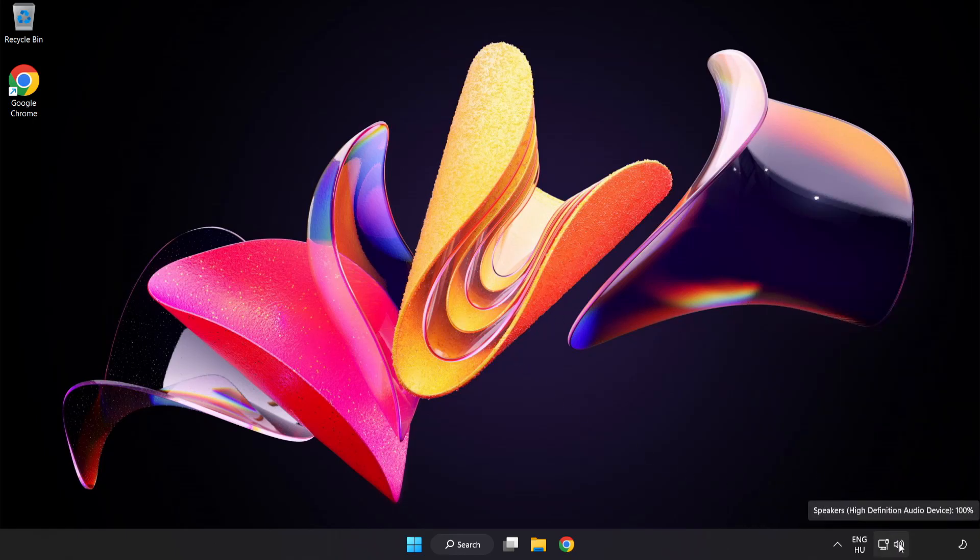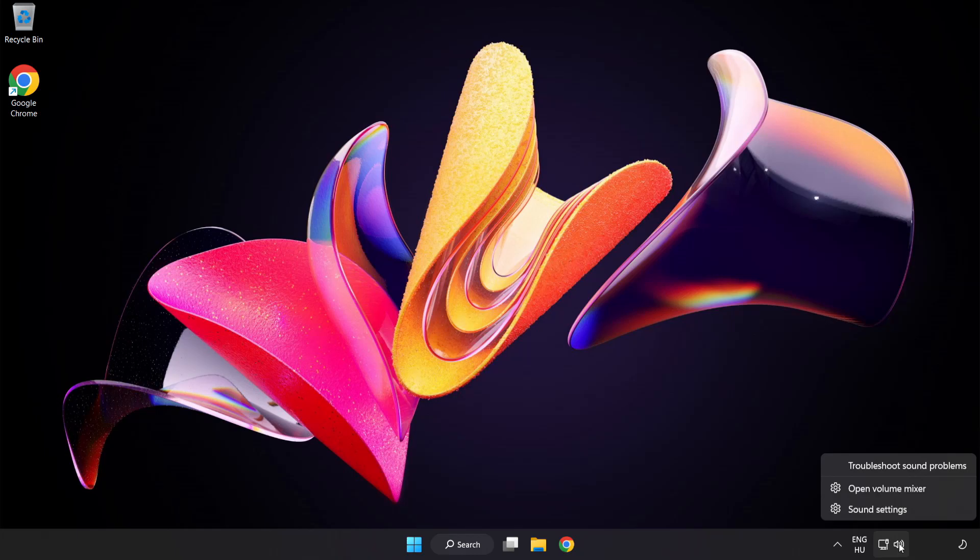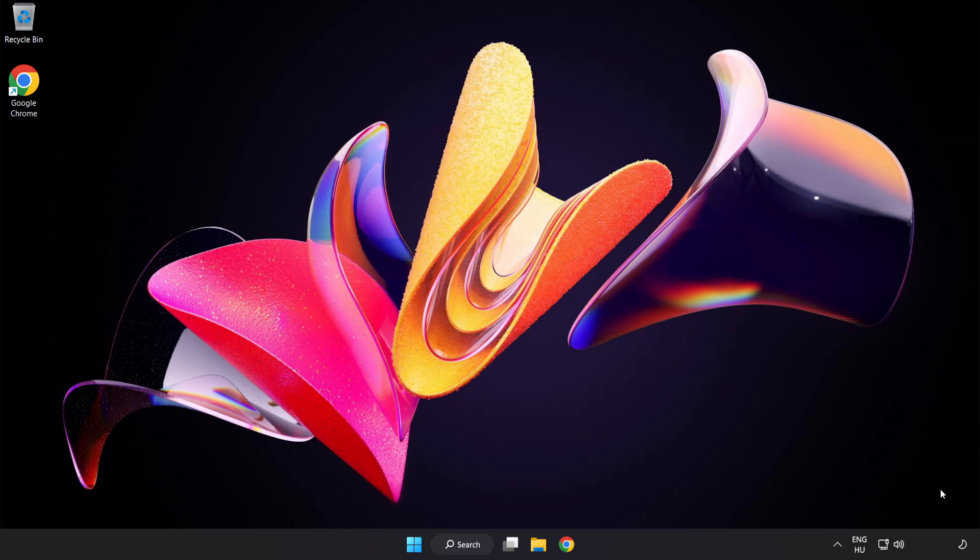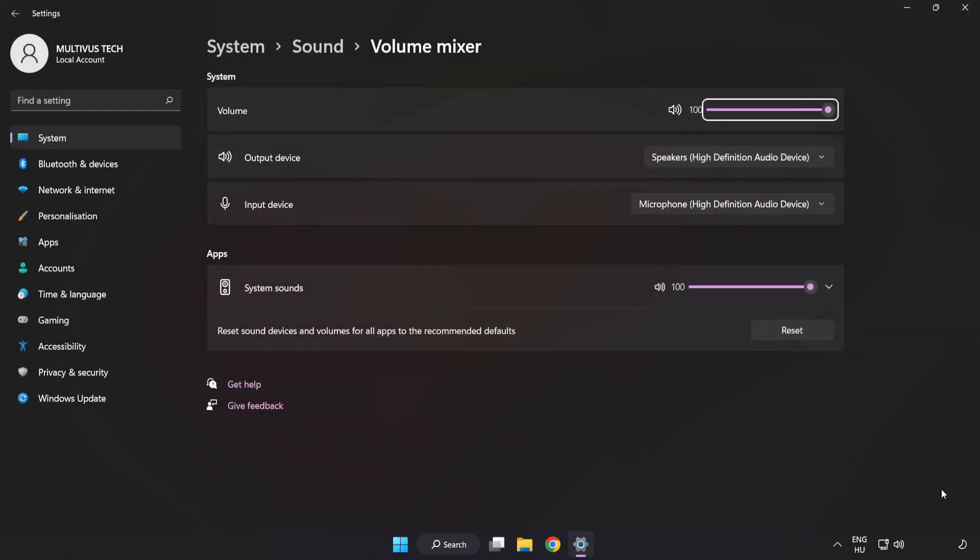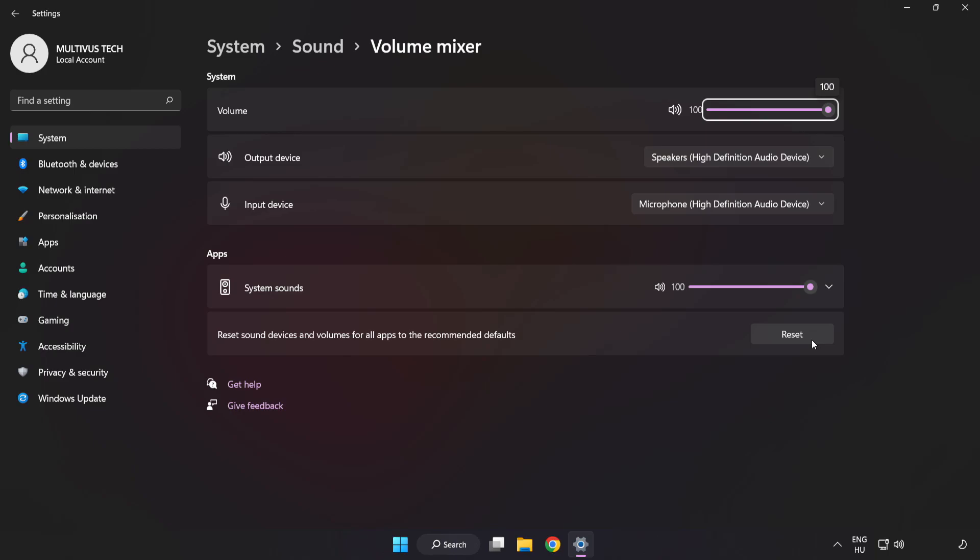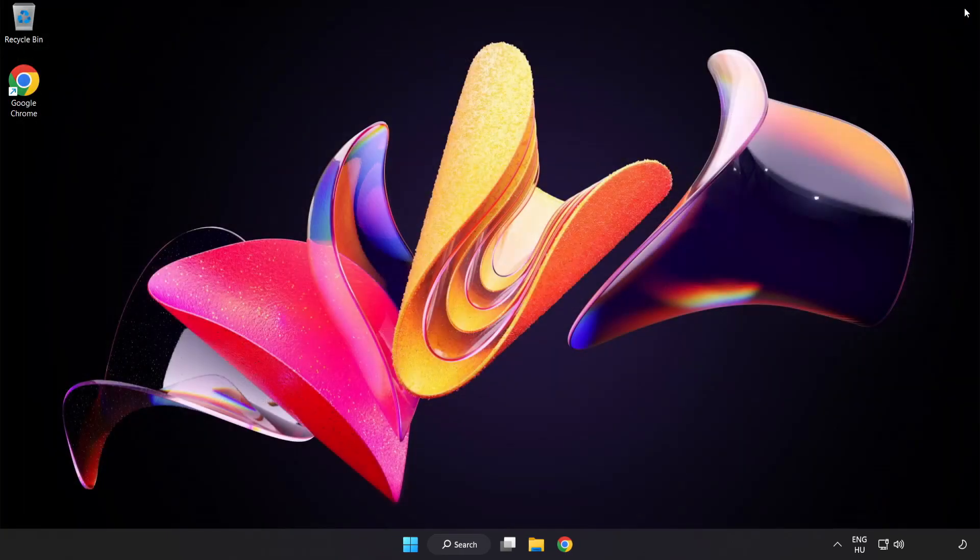Right-click Sound and open Volume Mixer. Reset Sound Devices and Volumes for All Apps to the Recommended Defaults. Click Reset. Close Window. Try to launch the application.